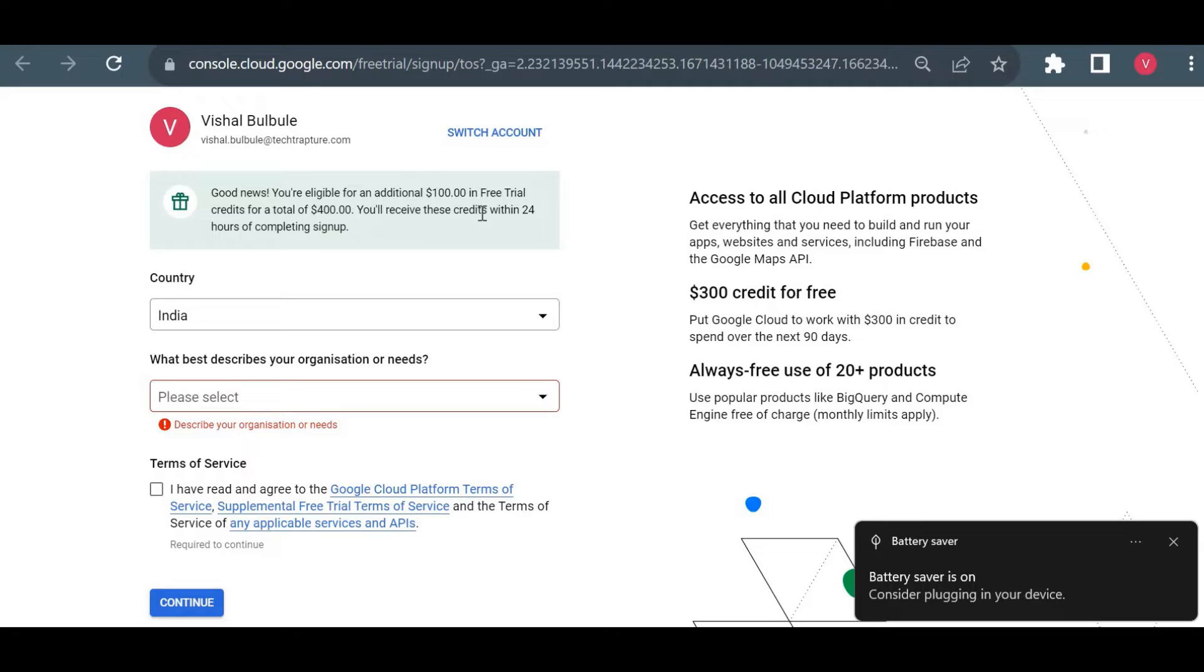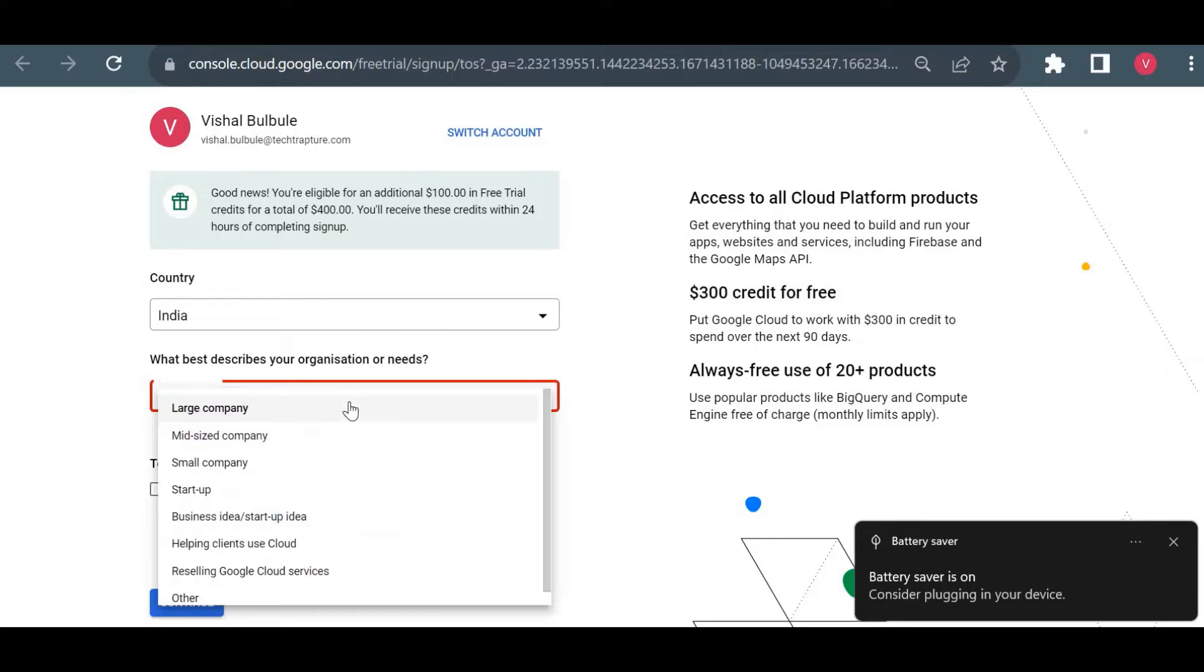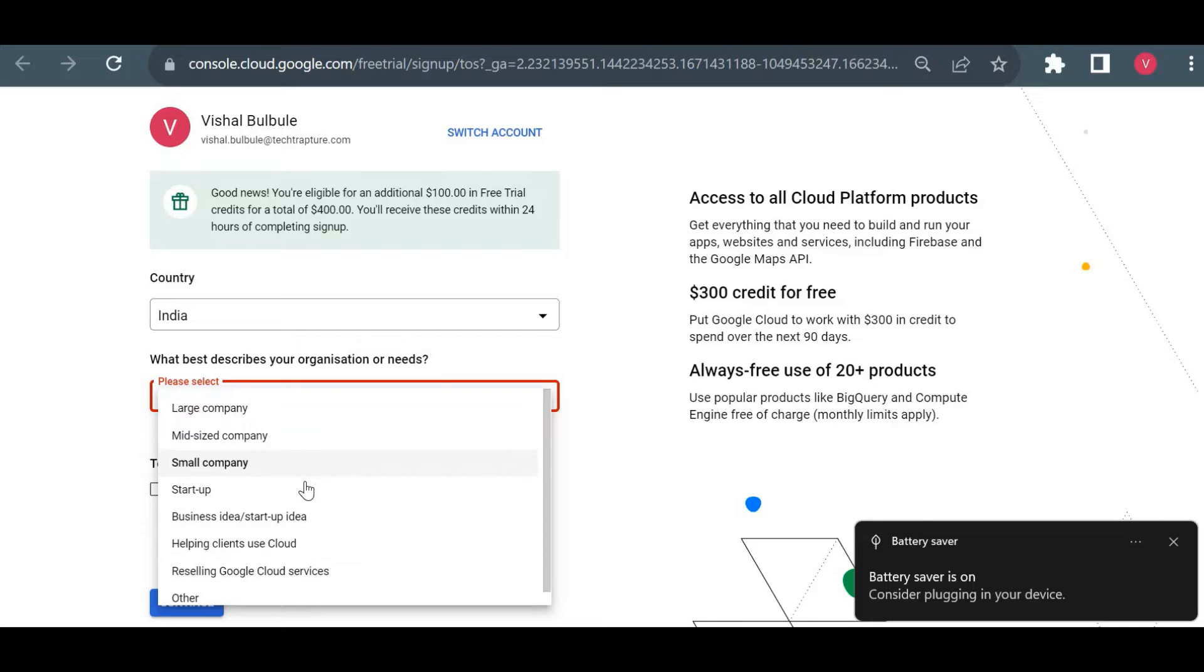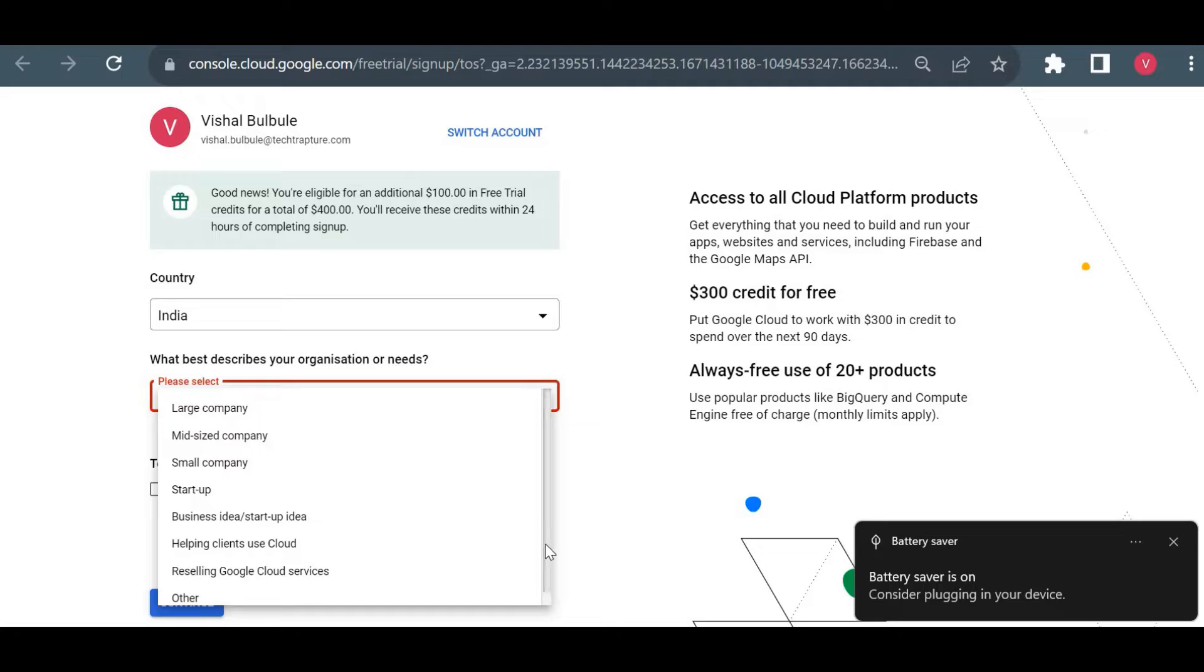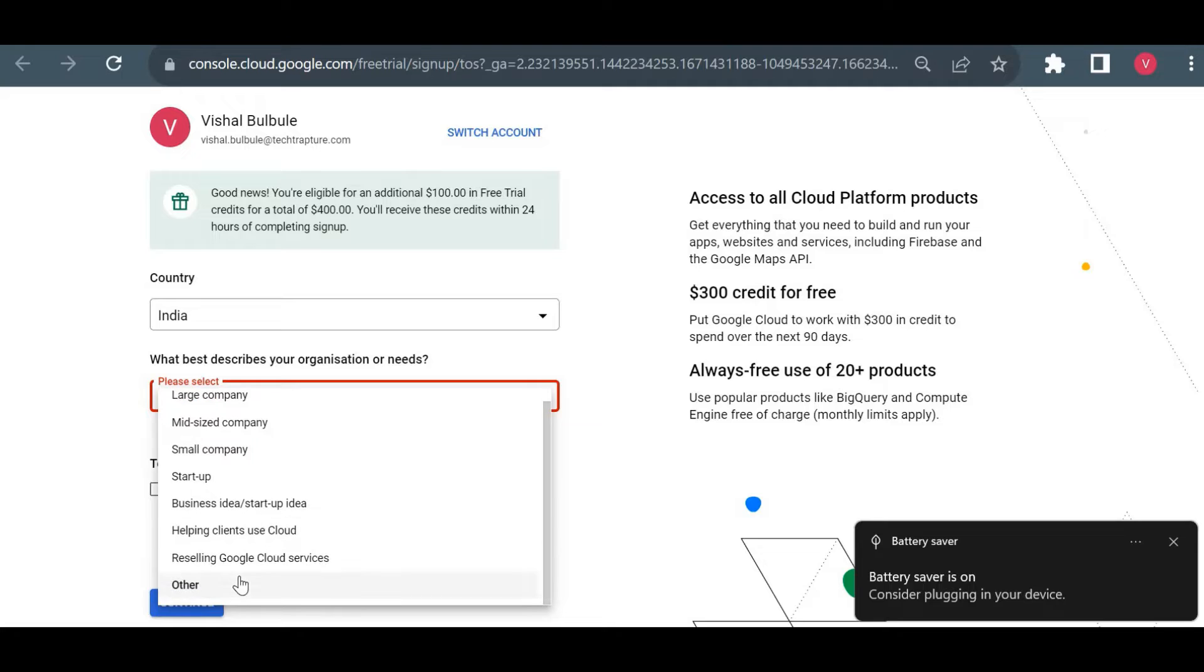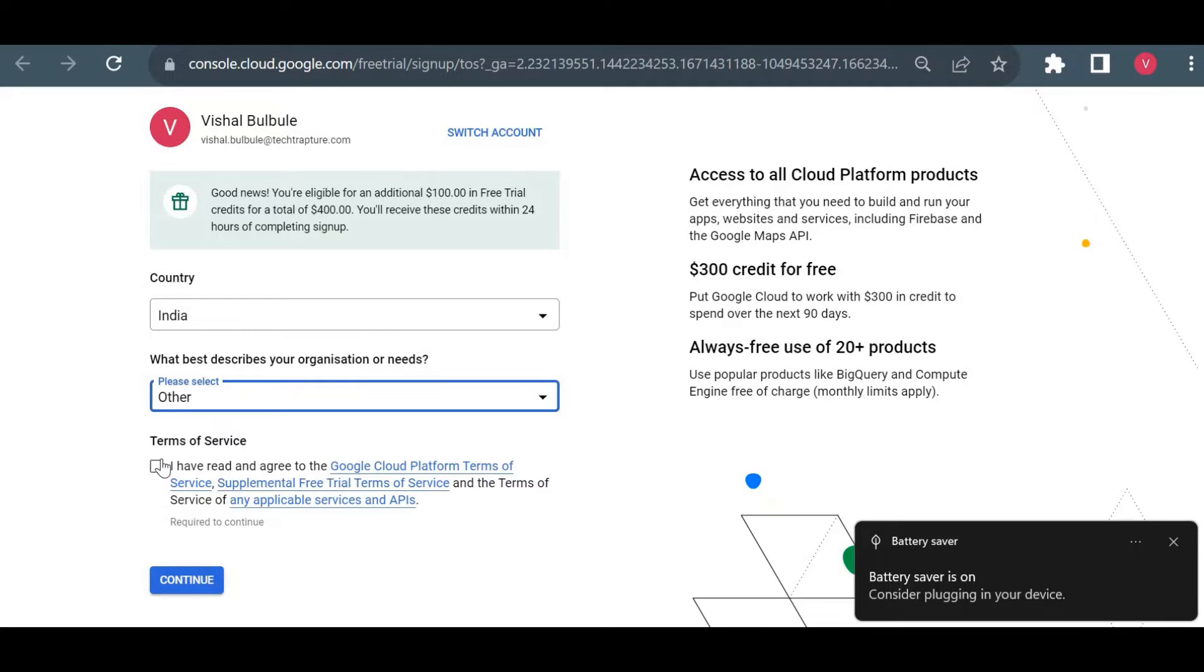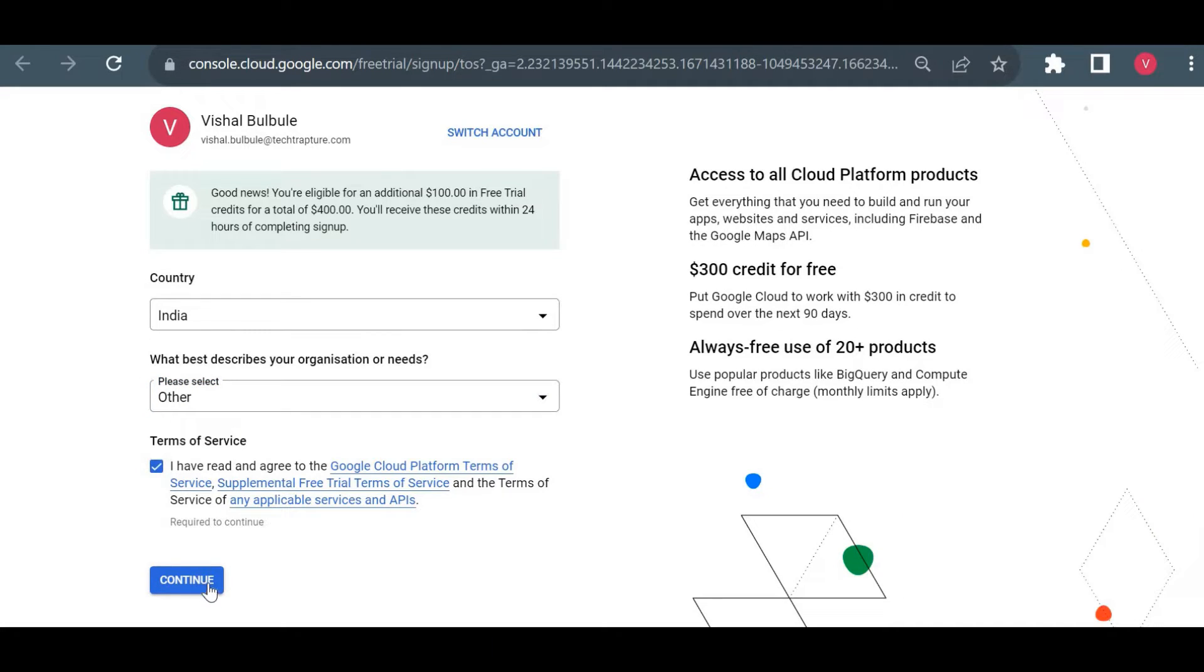You will receive this credit within 24 hours of completion setup. You can mention here if it is your startup company or what kind—you can simply put 'others' and click on continue.